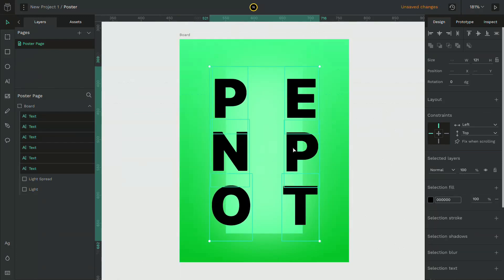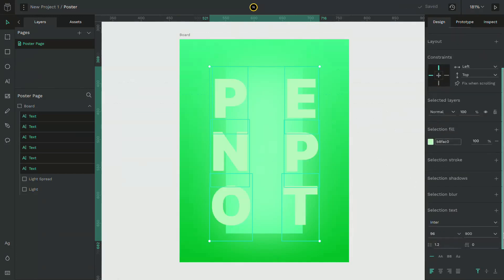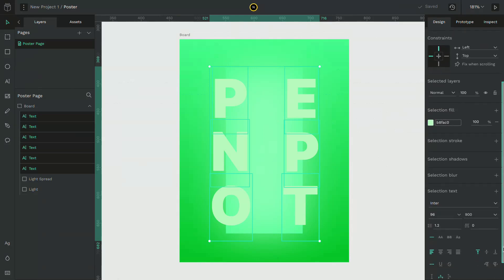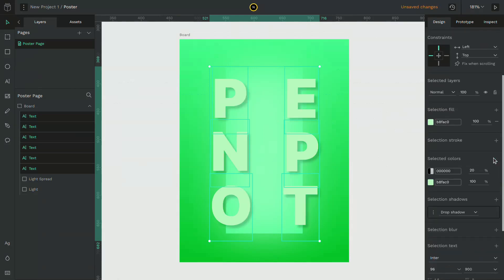Now select all the letters by holding shift and clicking on each object. Change the color and give it a slight drop shadow.